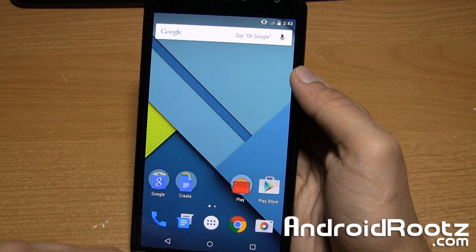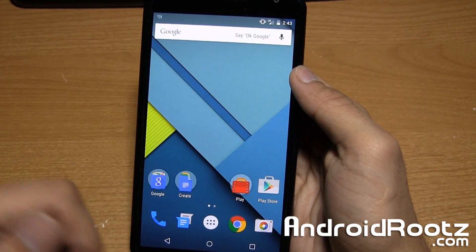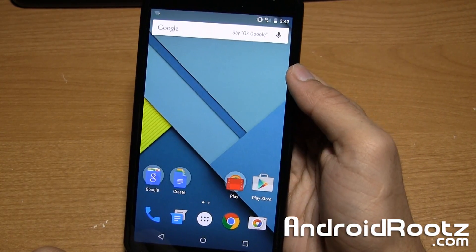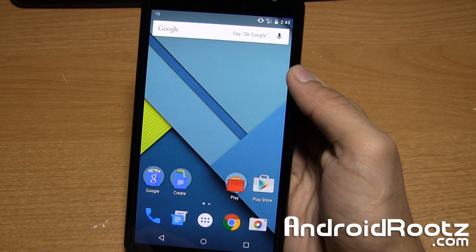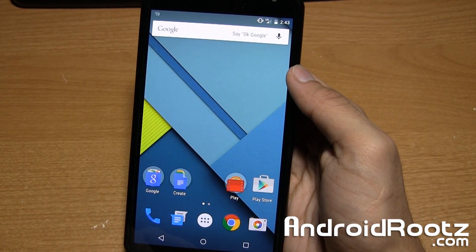Hey, what is up guys? I'm Manoj from AndroidROOTS.com and today I'm going to show you how to install custom ROMs on a rooted Nexus 6.